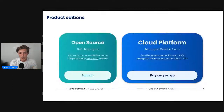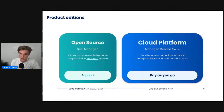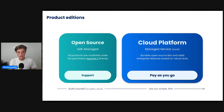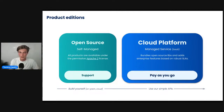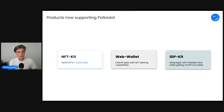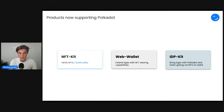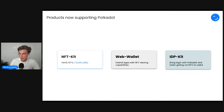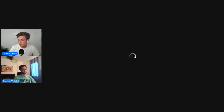Your users can now log in using Polkadot NFTs, doing certain verifications you specify with dynamic policies, or a simpler solution to add next to 'Log in with Google' and 'Log in with Facebook' — now 'Log in with Polkadot', a decentralized solution. We have an open source model with a modular architecture, so you can take our tools and extend them to build things that aren't yet integrated. Stay tuned for our cloud announcement. The products we've extended to support the Polkadot ecosystem are: the NFT kit to verify NFTs and build utility use cases, the web wallet to extend any app with NFT viewing capabilities, and the IDP kit bringing login with Polkadot and token gating for Web2 apps. Please welcome Khalid, who will now do a demo.